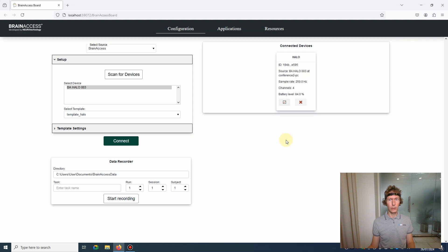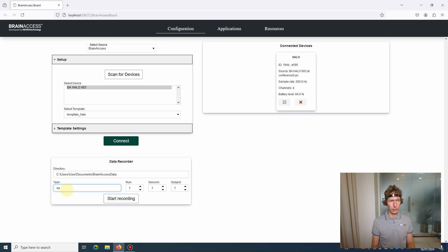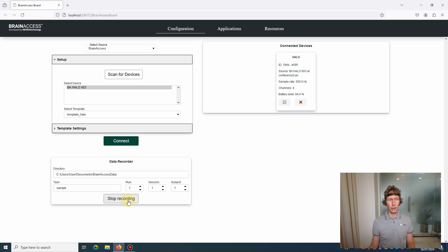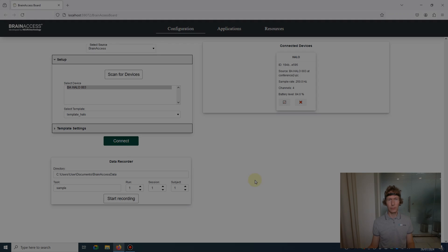Once we check the signals, we can go straight ahead and record data. Give a name here and press start recording. After you finish, just press stop.